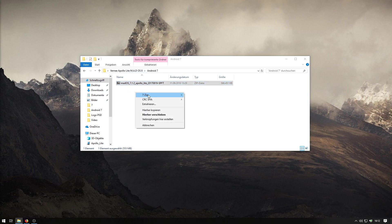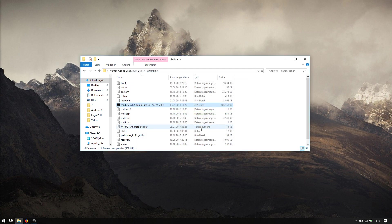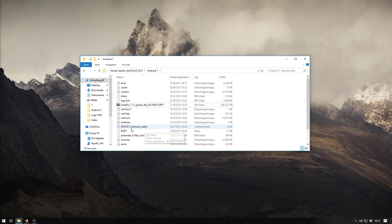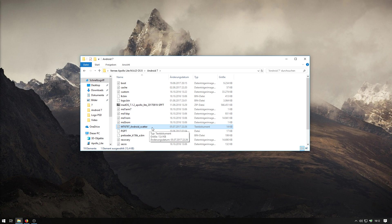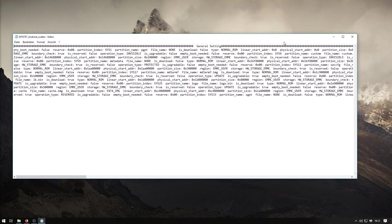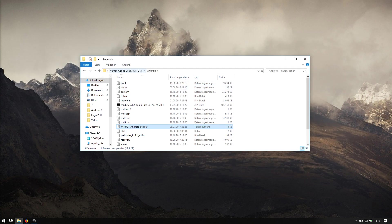Now I will extract it here. So, after it's extracted, we need to check if the scatter file is here. Here it is. You can see it. If you open it, there's nothing really interesting for us because that's very cryptic for me.